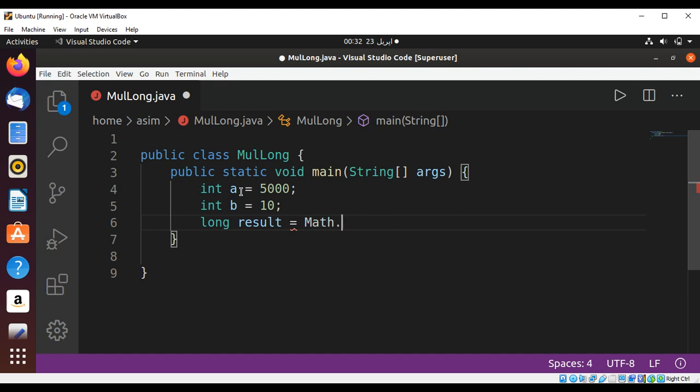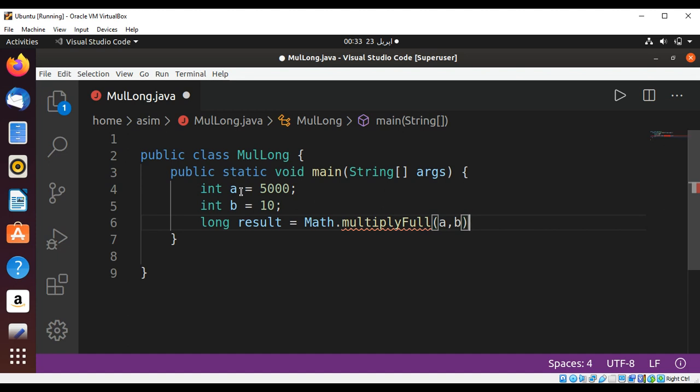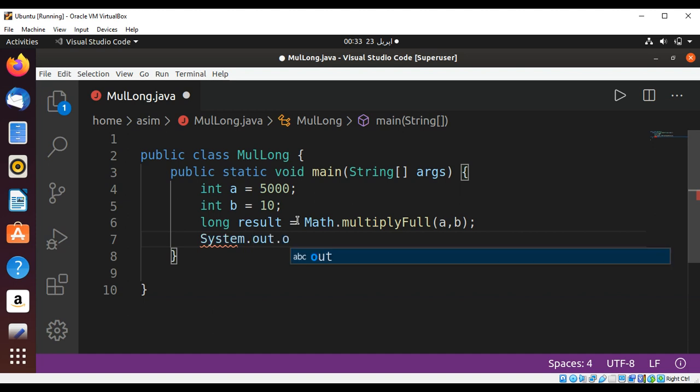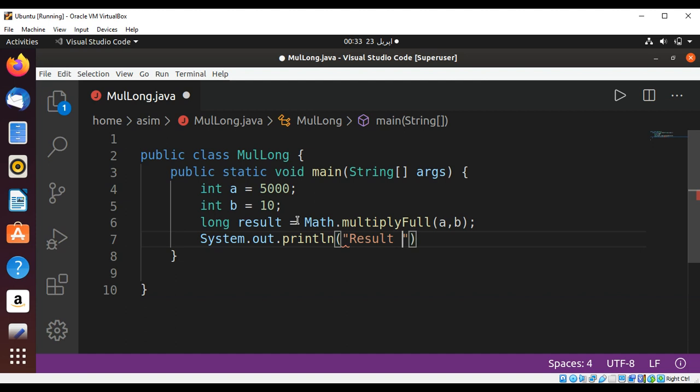Then I'm going to print the result using System.out.println. Result equals result.